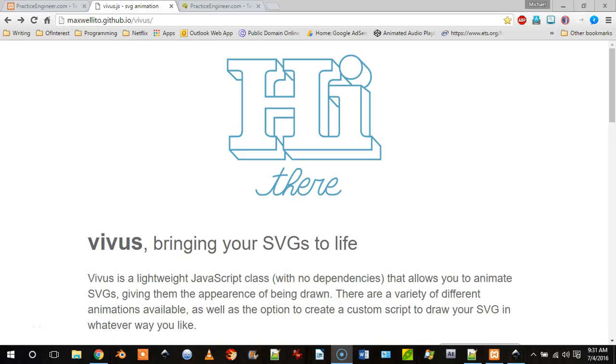Hello and welcome to LearningEngineer.com where we engineer learning for efficiency. My name is Michael Langdon and today I want to show you how to use the Vivus JavaScript library to animate an SVG file, which stands for Scalable Vector Graphics.